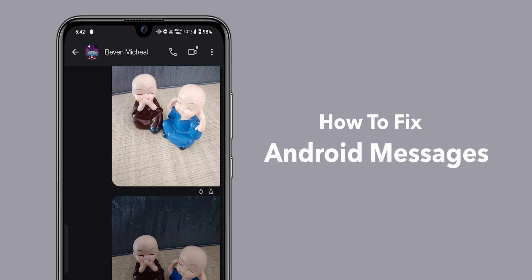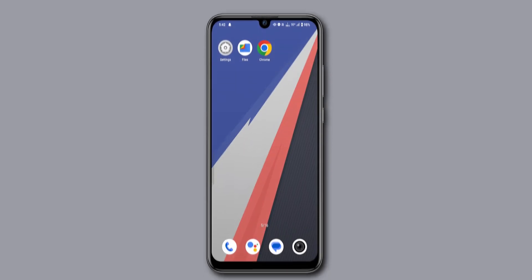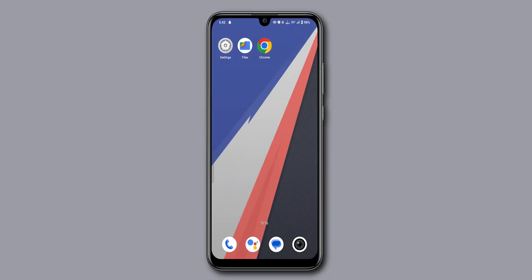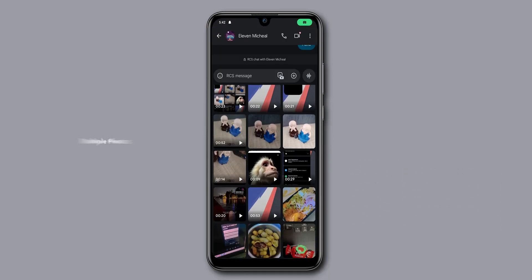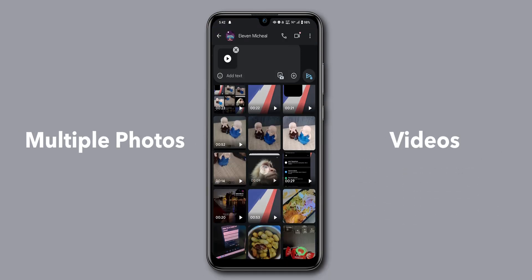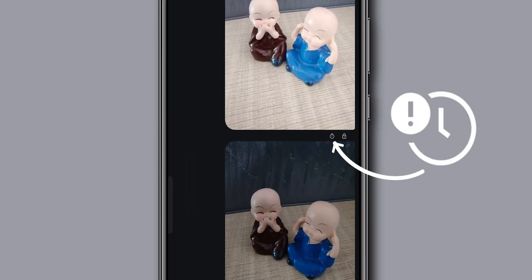How to fix Android messages taking too long to send. Check your message type. The first thing to check is the type of message you're sending. If it's a large message or you're sending multiple photos or videos, this could be the reason for the delay.